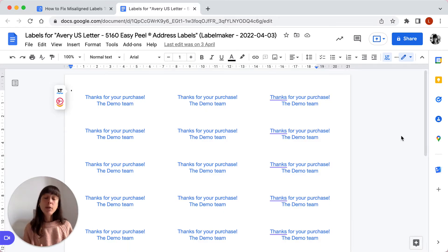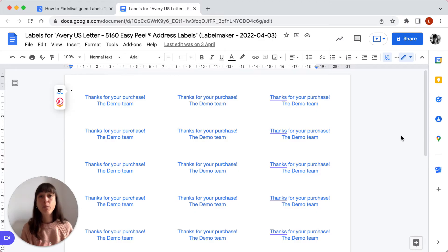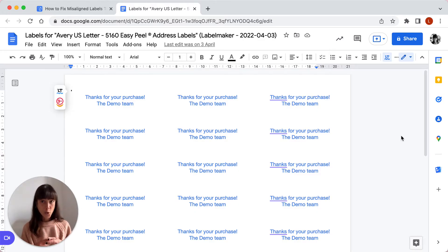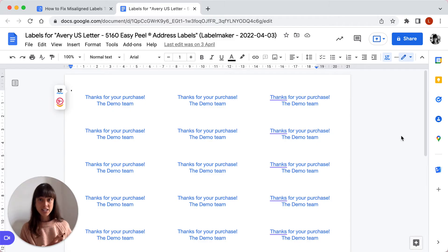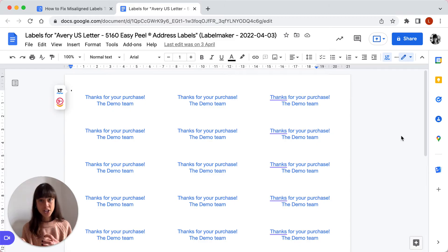So check what type of printer you have before picking your labels. Keep in mind: small ink equals inkjet printer. Larger toner cartridges? Laser printers.